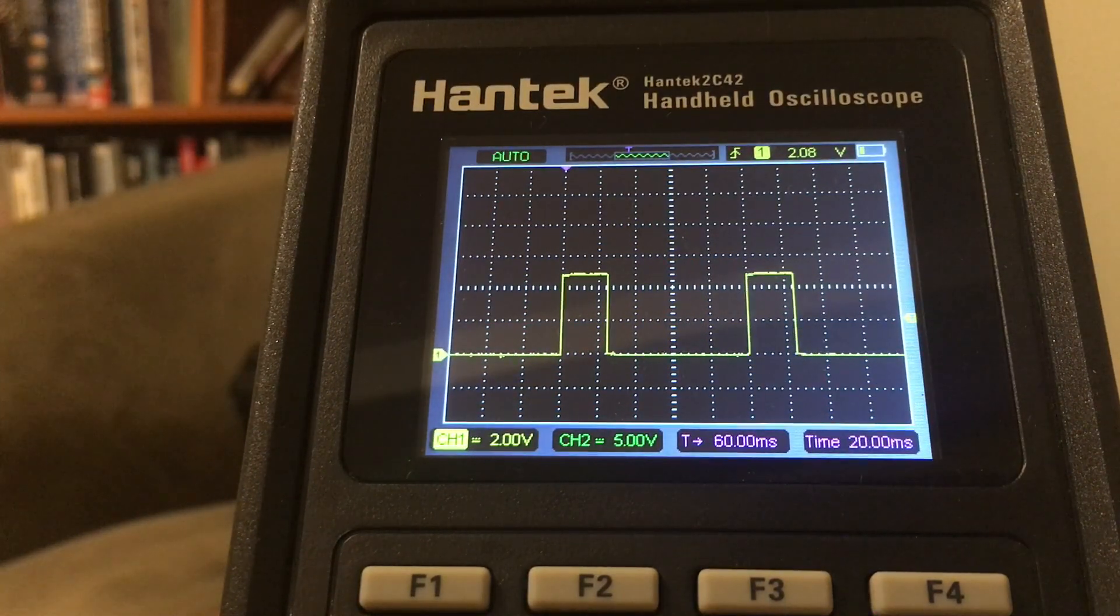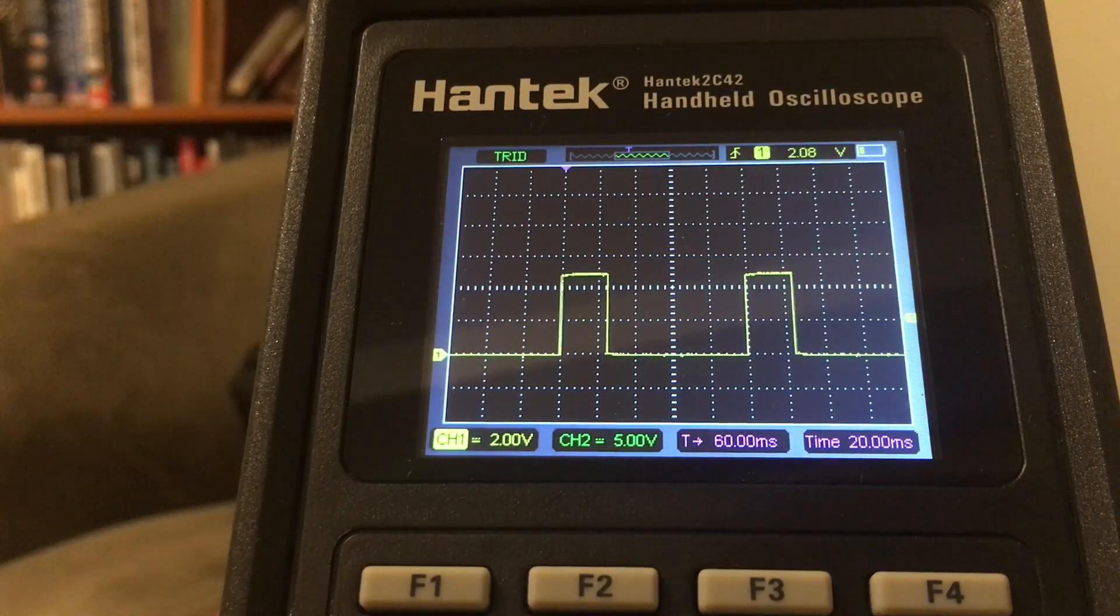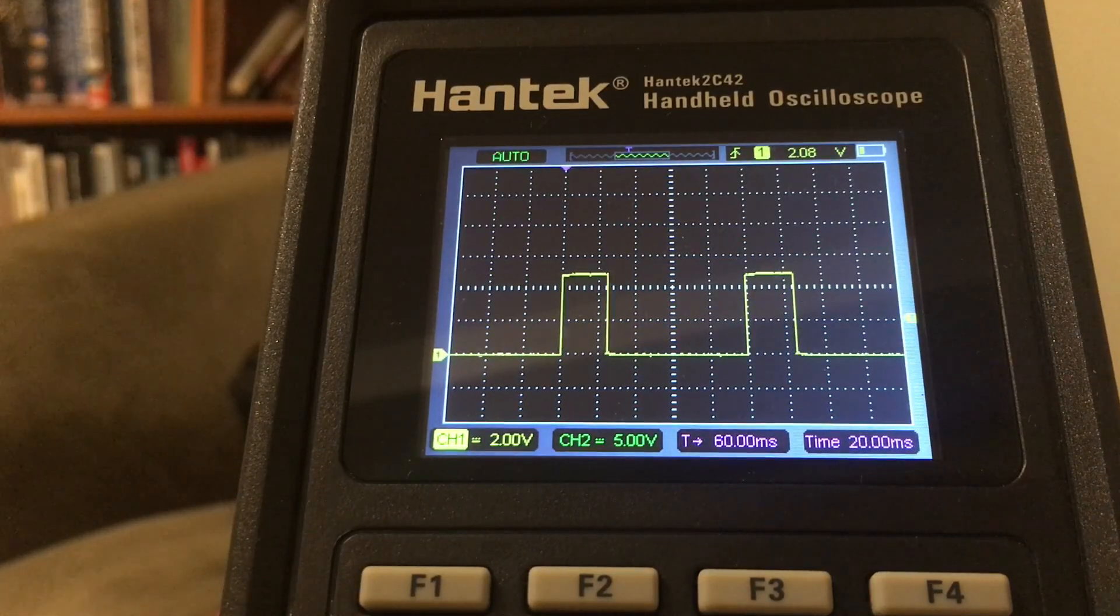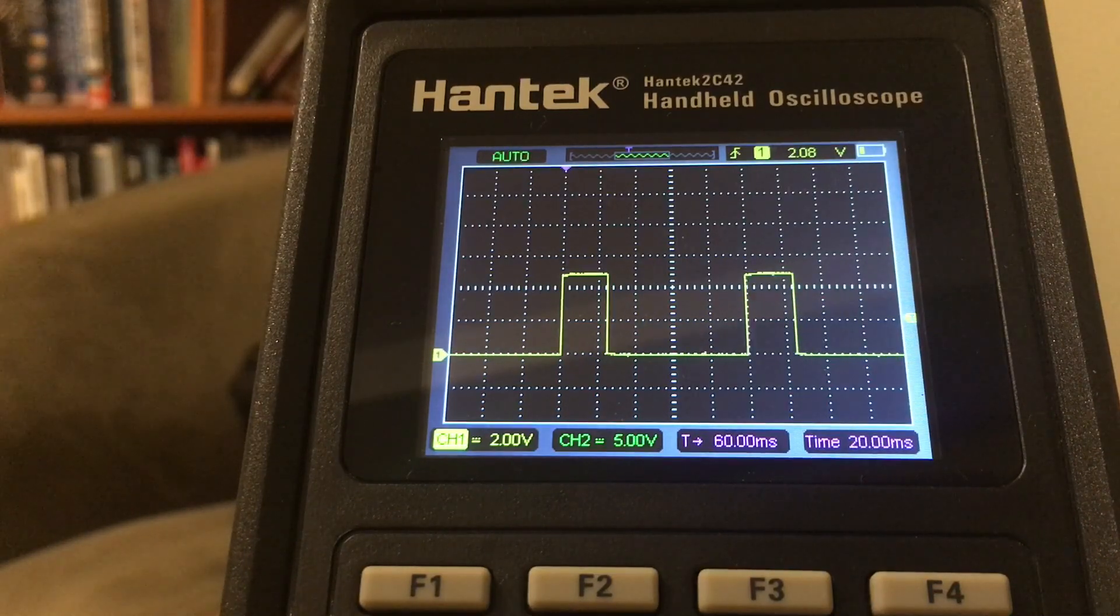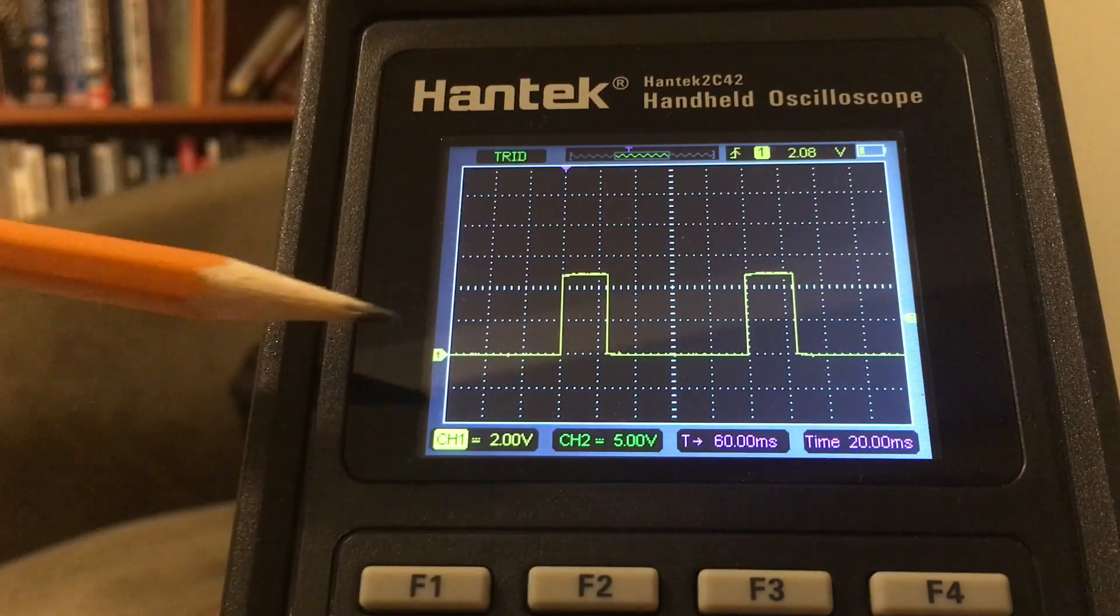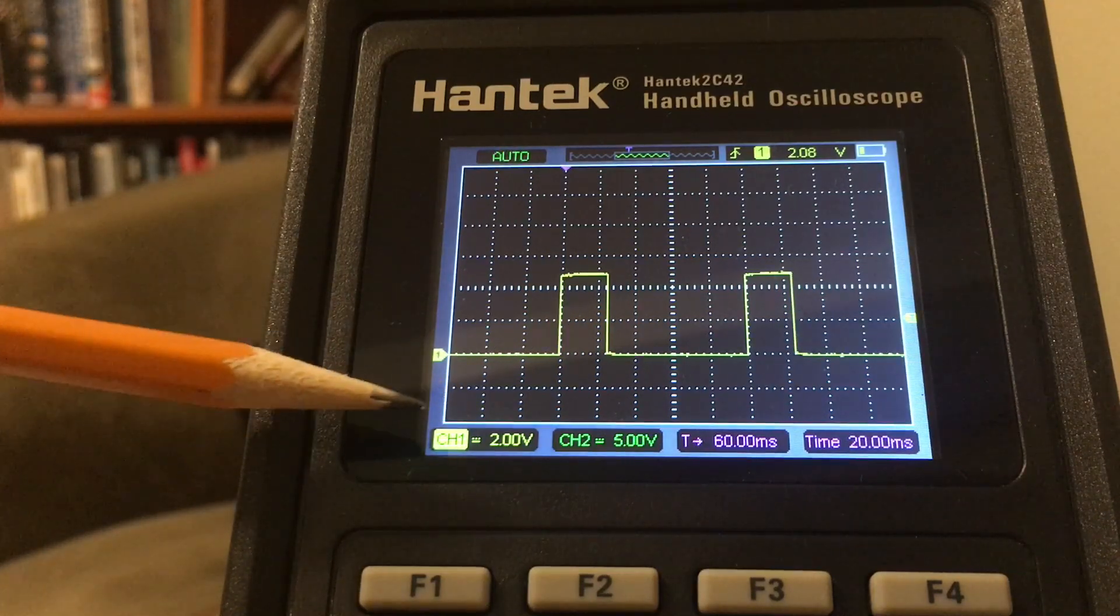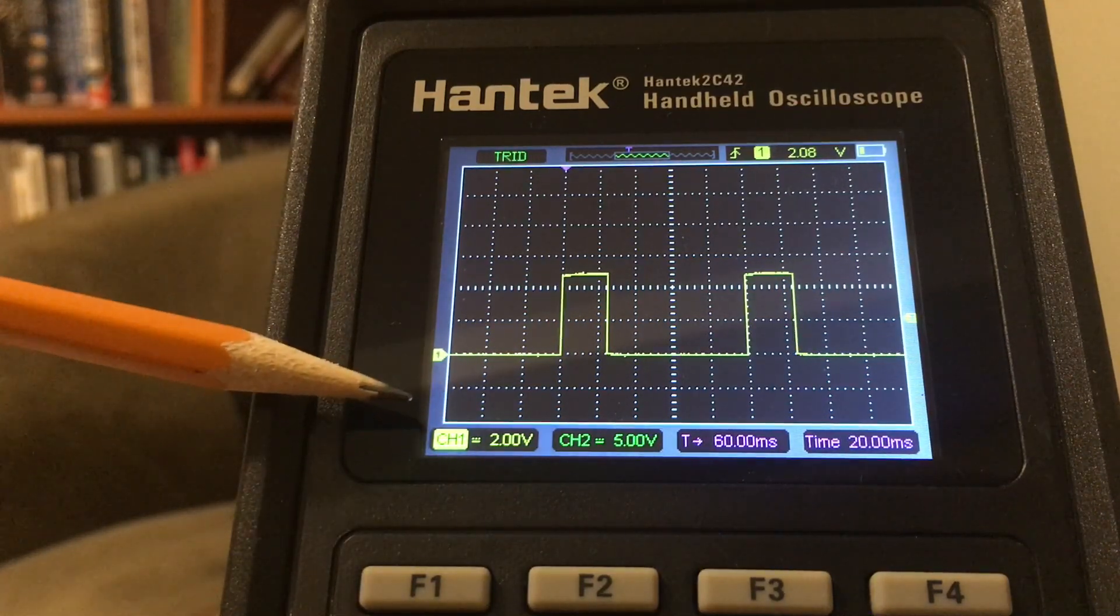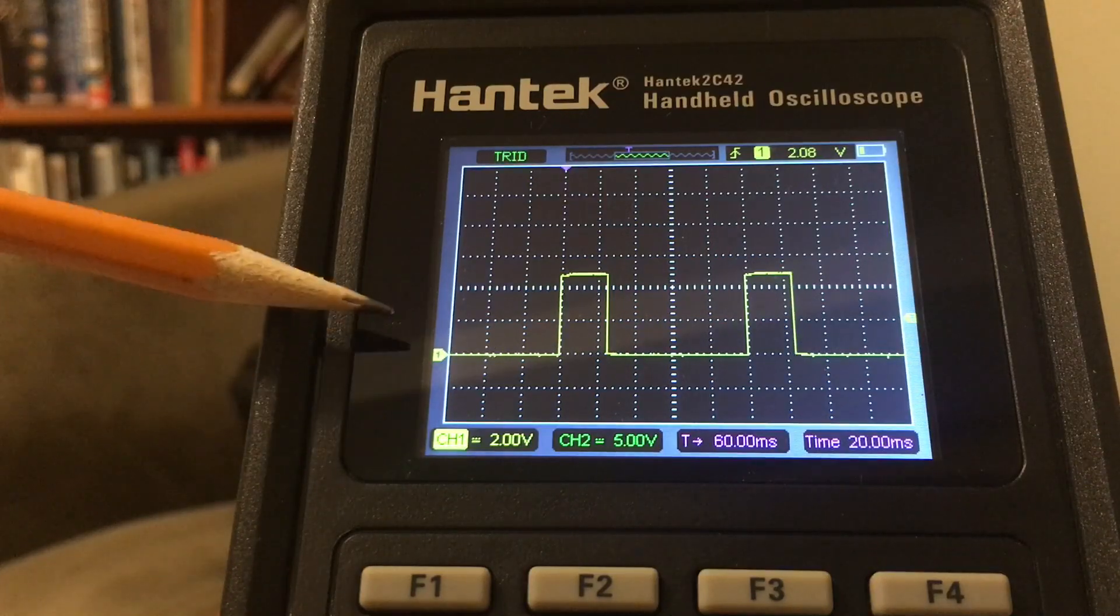How do we know what the voltage is? With the Hanteks, there's no voltage on the side of the graticule here, so you'll have to do the math if you choose to do so.